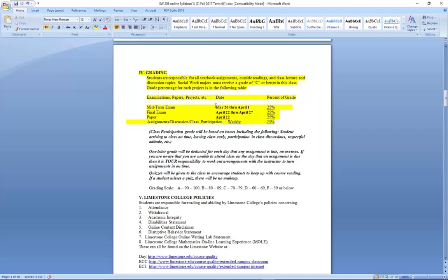Those quizzes will give you the required information that you will need to complete your midterm and final exams. For each one of the quizzes for the midterm, you have three opportunities to actually take the quiz, and I've allowed you 90 minutes to complete each one. Your midterm will cover chapter one through chapter nine, and the last opportunity to complete those quizzes will be on March 25th because you will be taking your exam on the 26th.